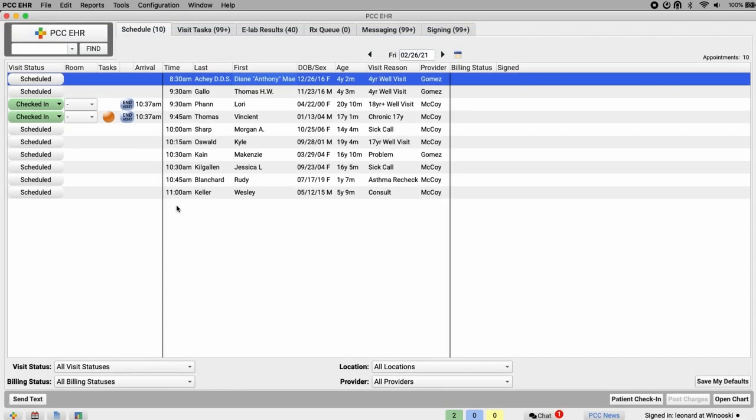Hi, this is Daniel at PCC. In this video, we're reviewing Pocket PCC.